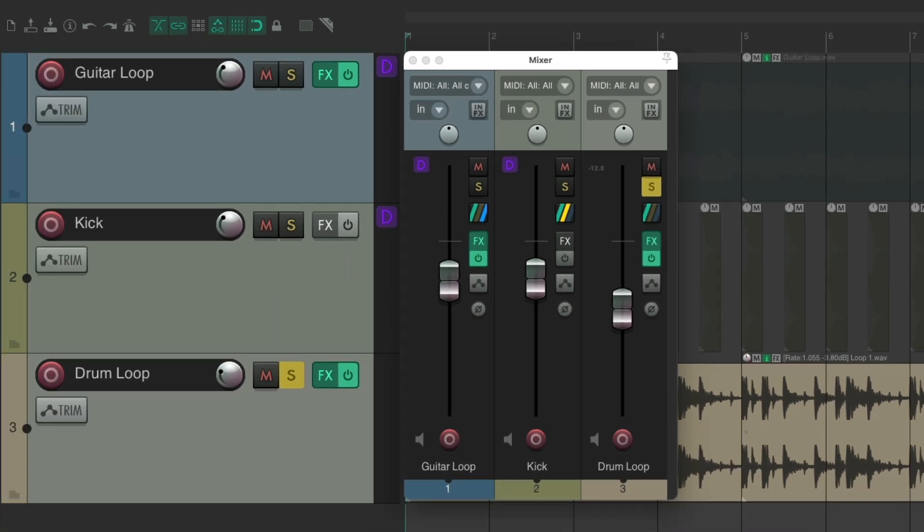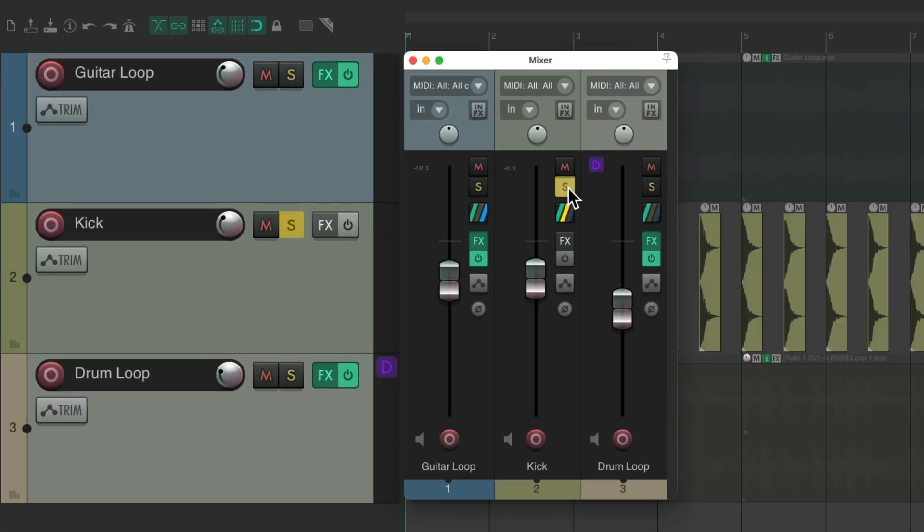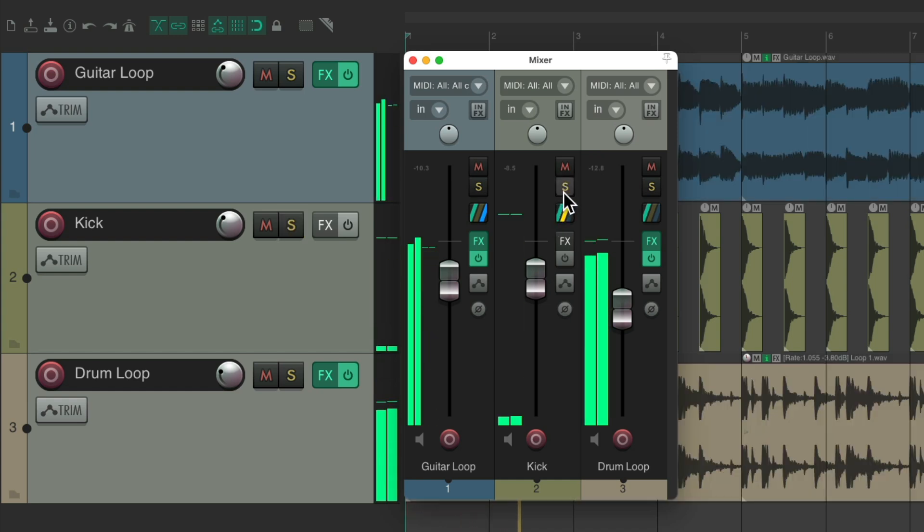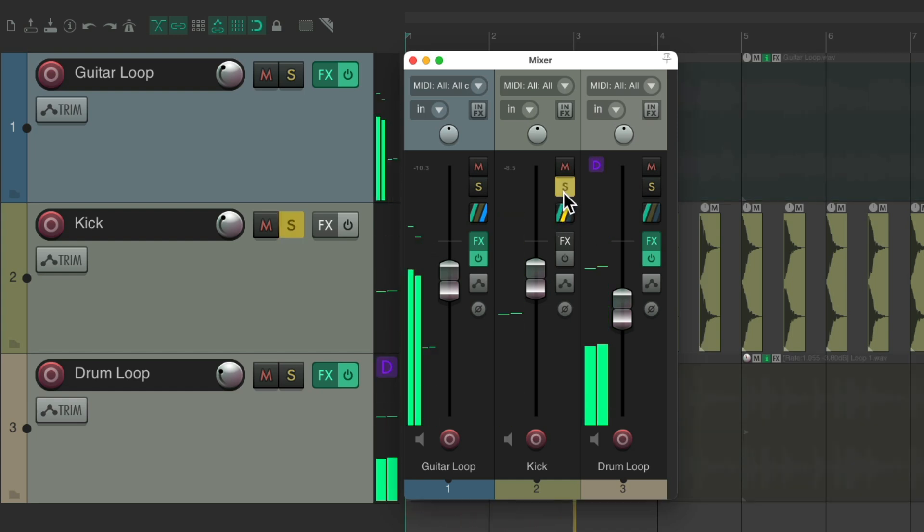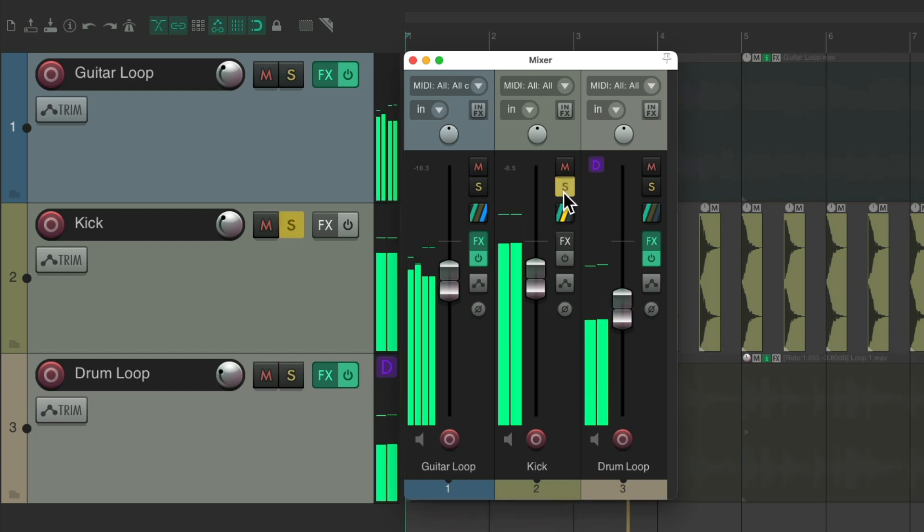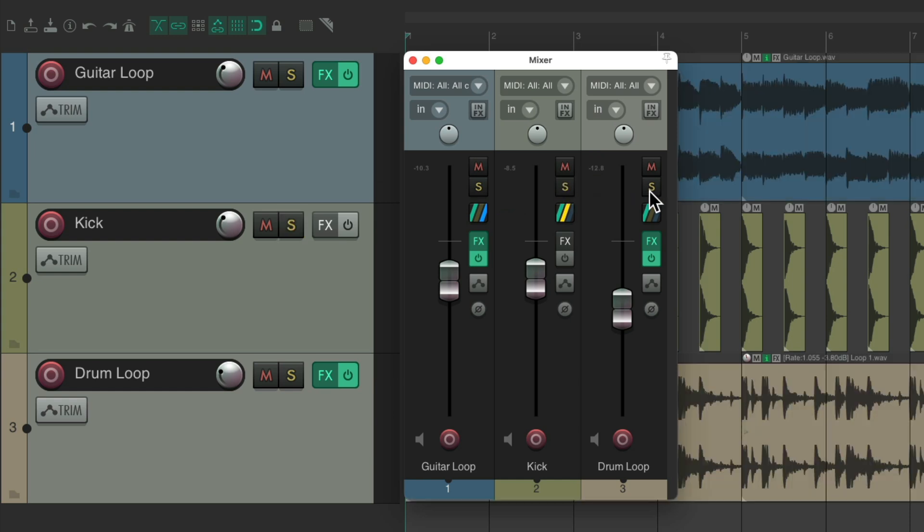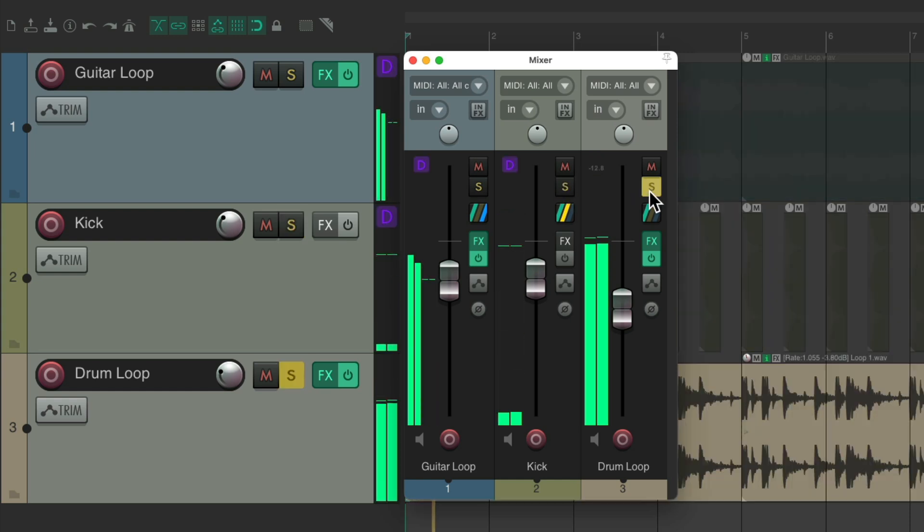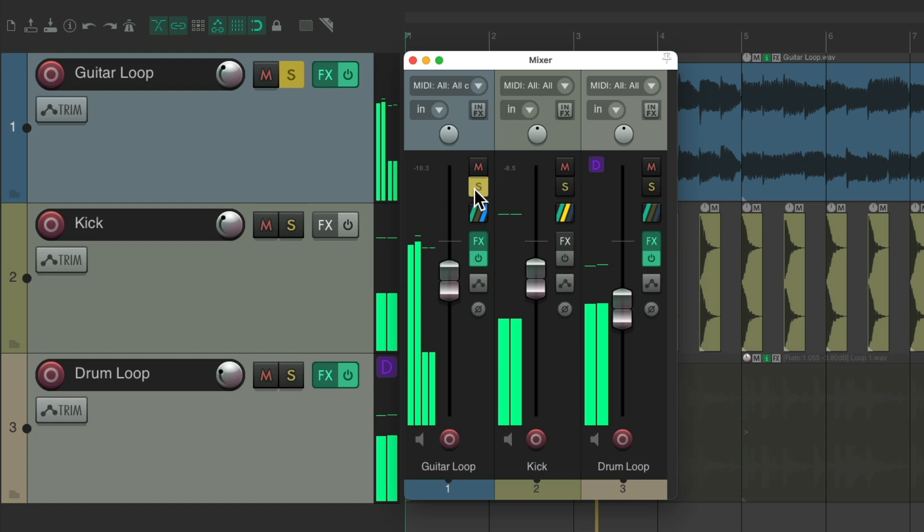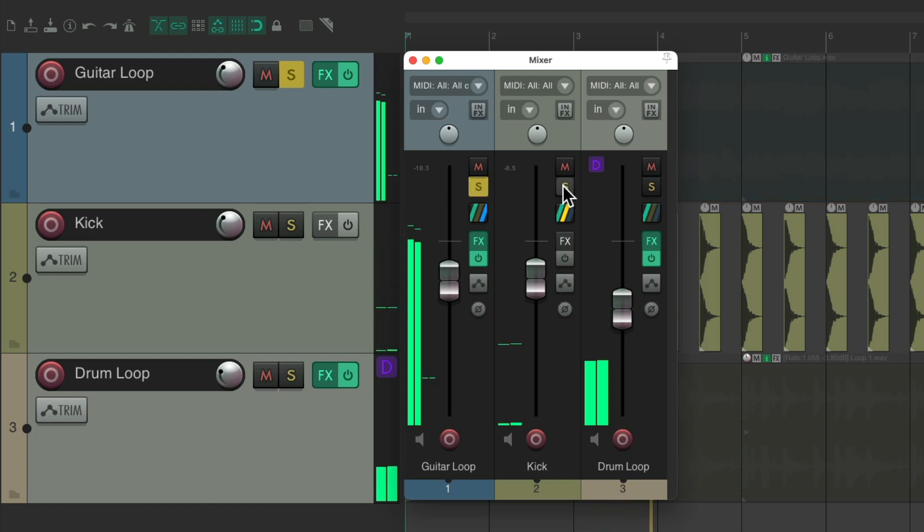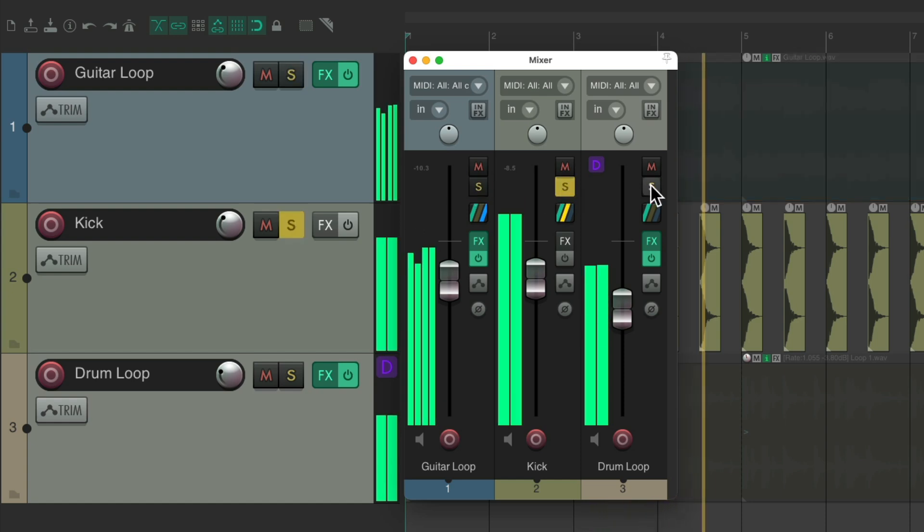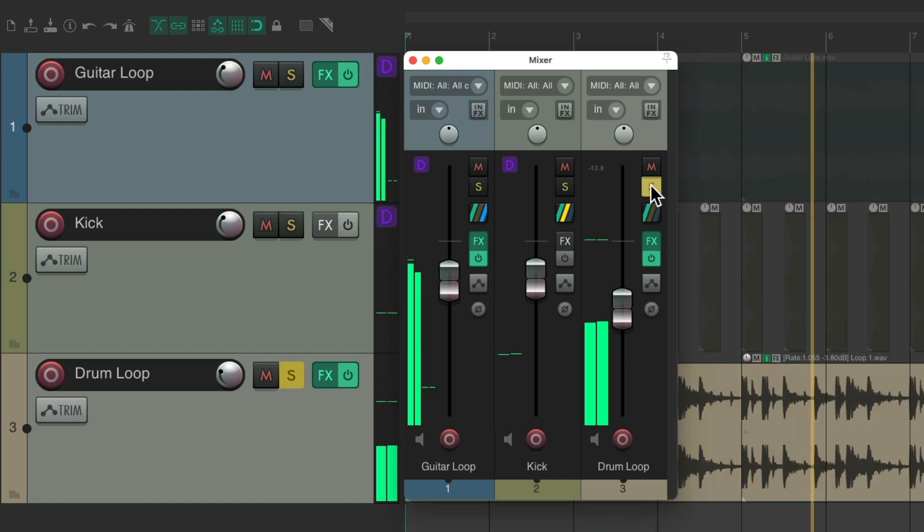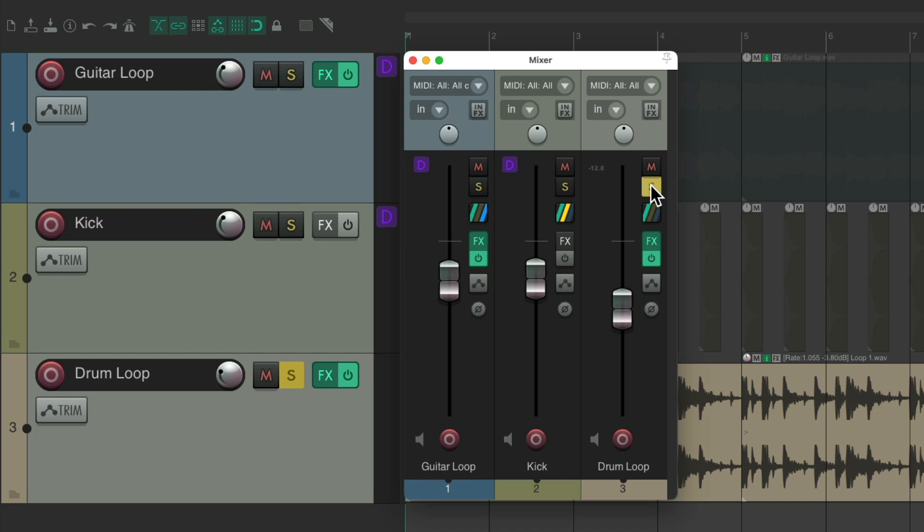So now, if we solo the kick, these other tracks are going to be minus 8 lower. But we still hear them. Solo this. So we can still hear our tracks in context, with the other tracks much lower.